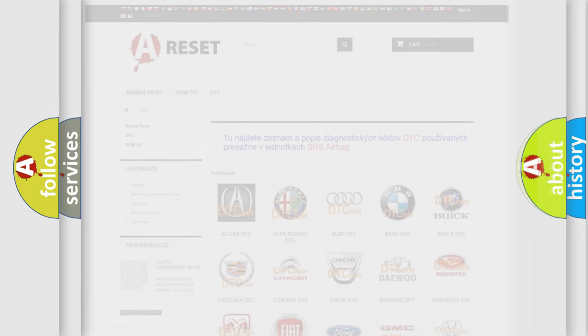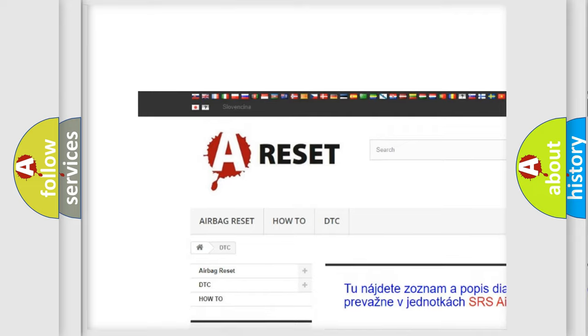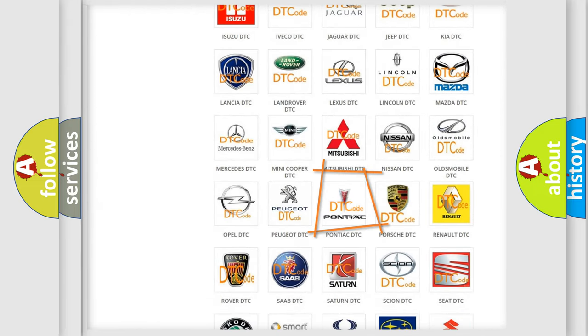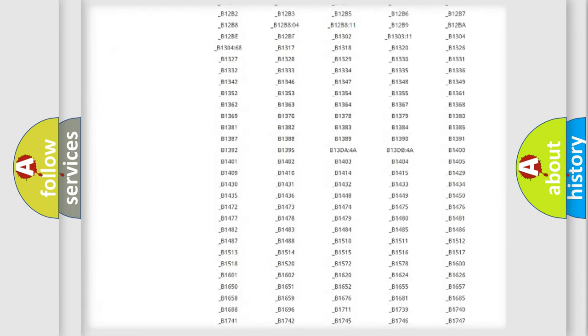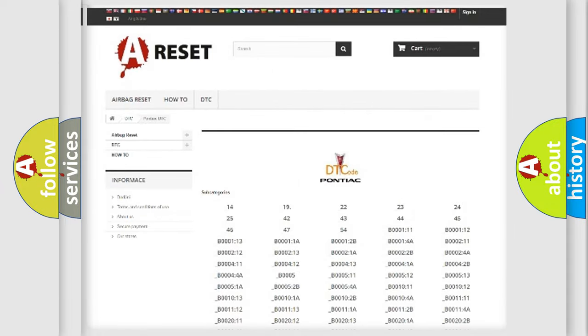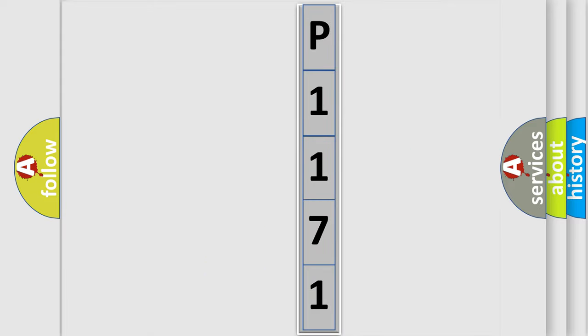Our website airbagreset.sk produces useful videos for you. You do not have to go through the OBD2 protocol anymore to know how to troubleshoot any car breakdown. You will find all the diagnostic codes that can be diagnosed in Pontiac vehicles, and many other useful things. The following demonstration will help you look into the world of software for car control units.